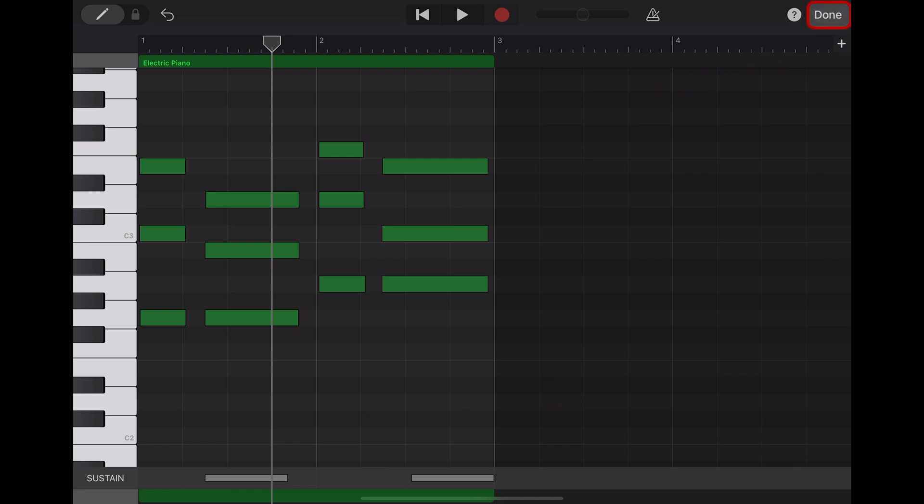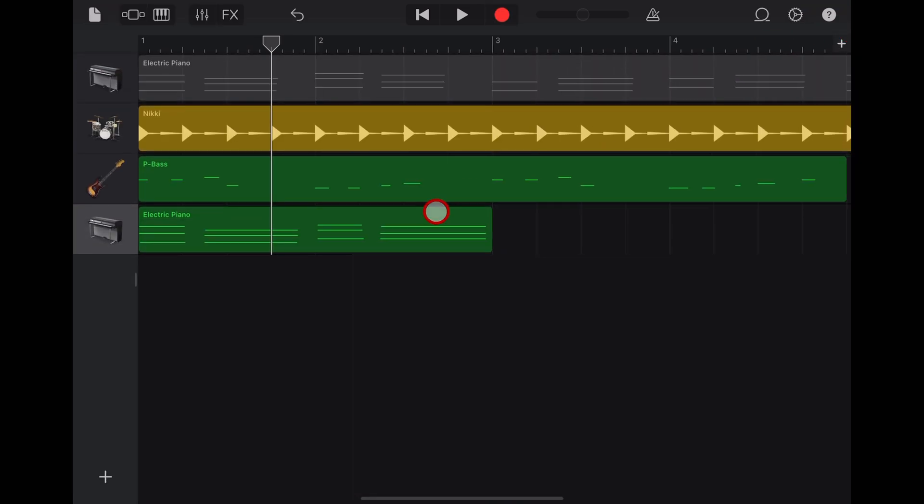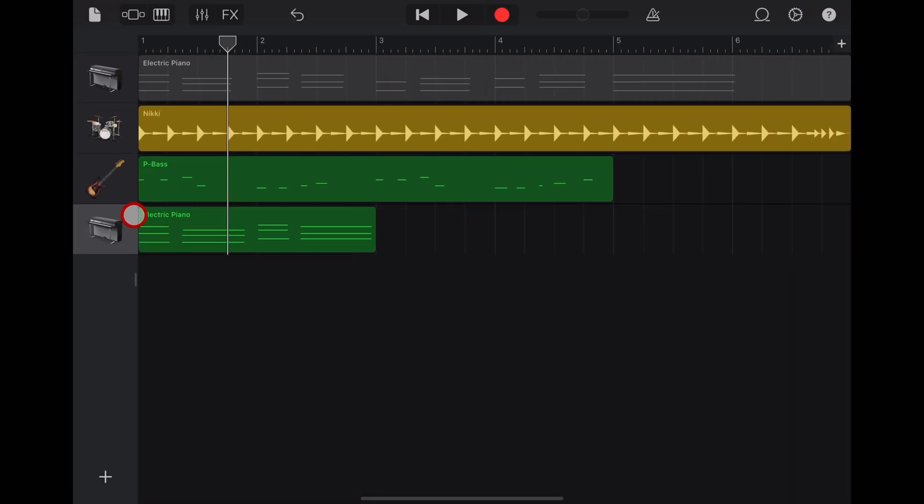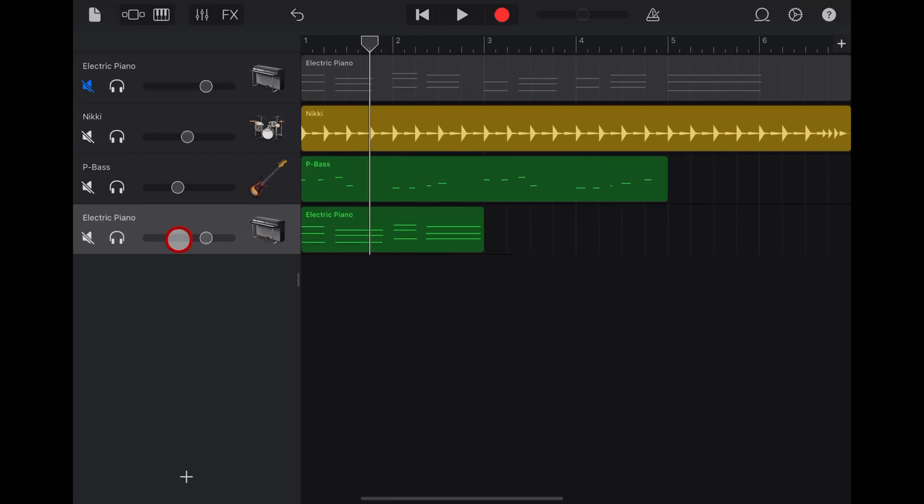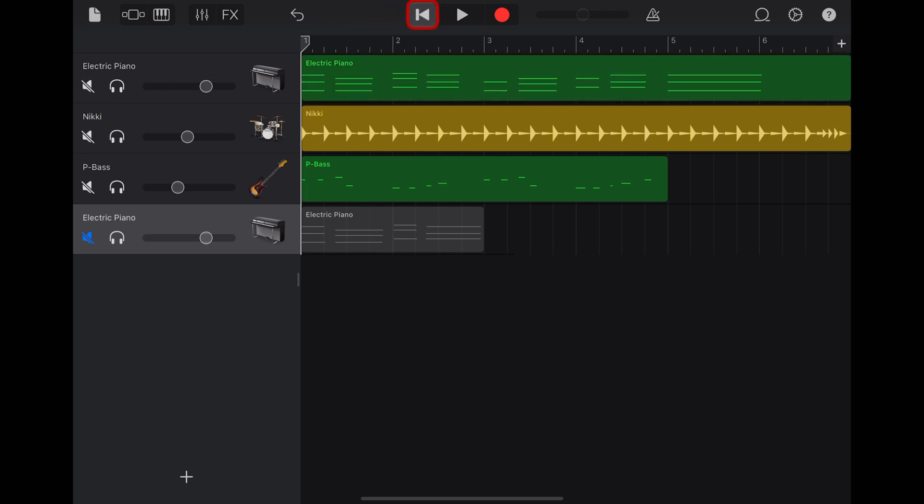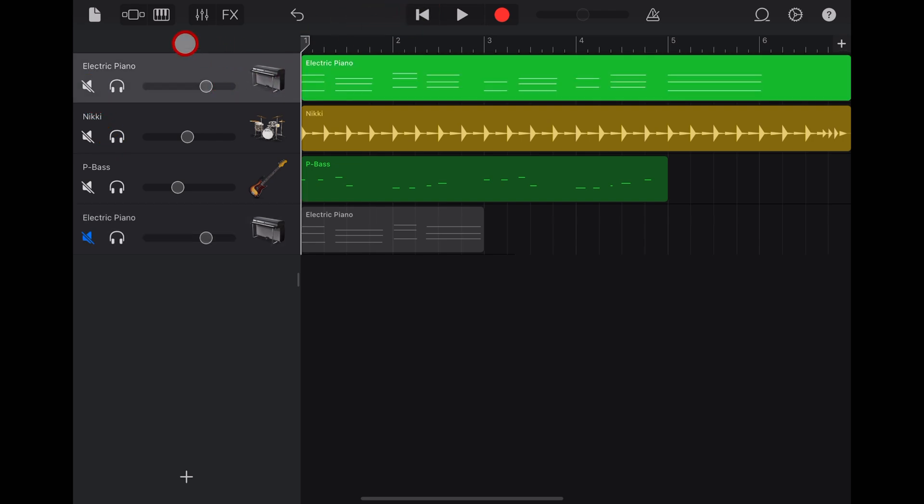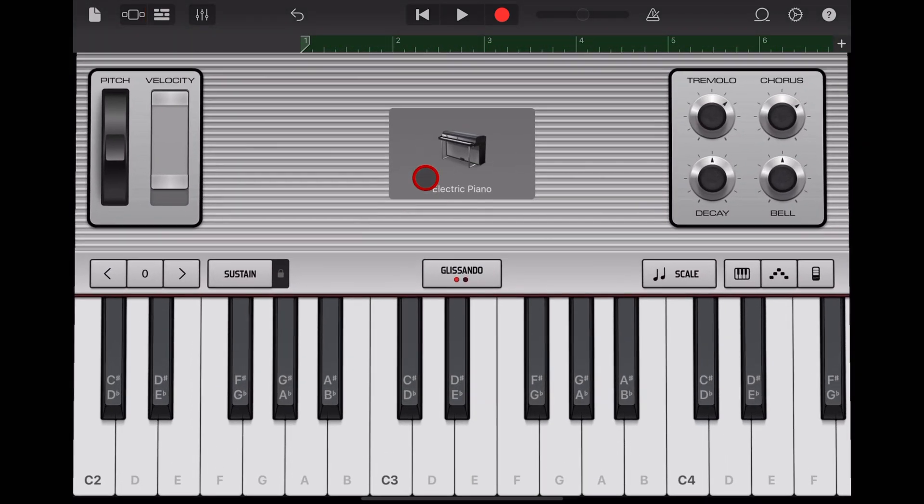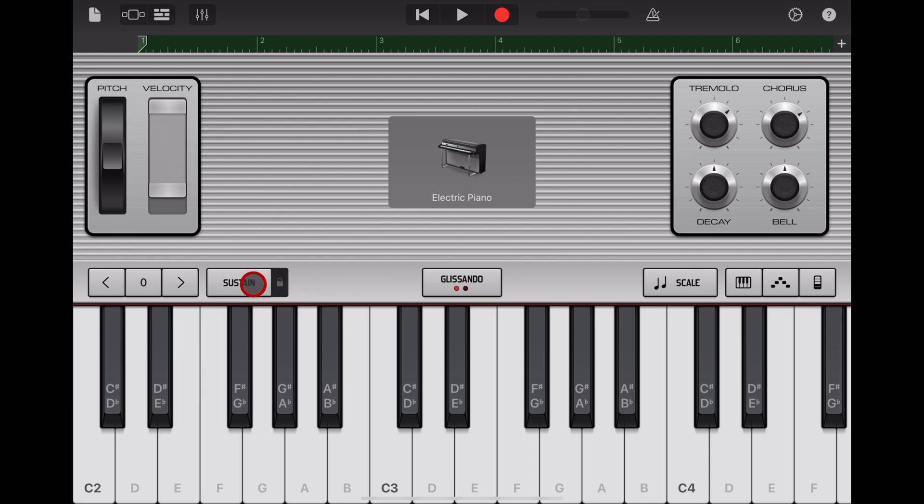Let's hit done now and go back to our track. You might have noticed here's one I prepared earlier. This is one that I played in, but I forgot to tap the sustain button. Sometimes it can be really hard to hit the sustain button while you're actually playing a part using the touchscreen.